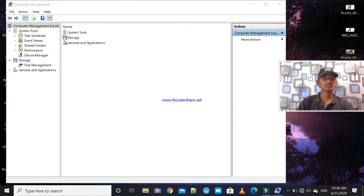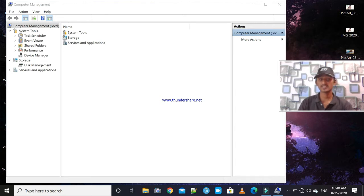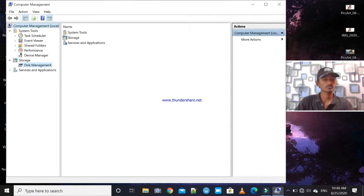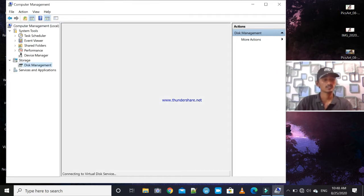In Computer Management, go to System Tools — you will see Task Scheduler, Event Viewer, Shared Folders, Performance, and Device Manager. Then go to Storage, and choose Disk Management. Click on it.